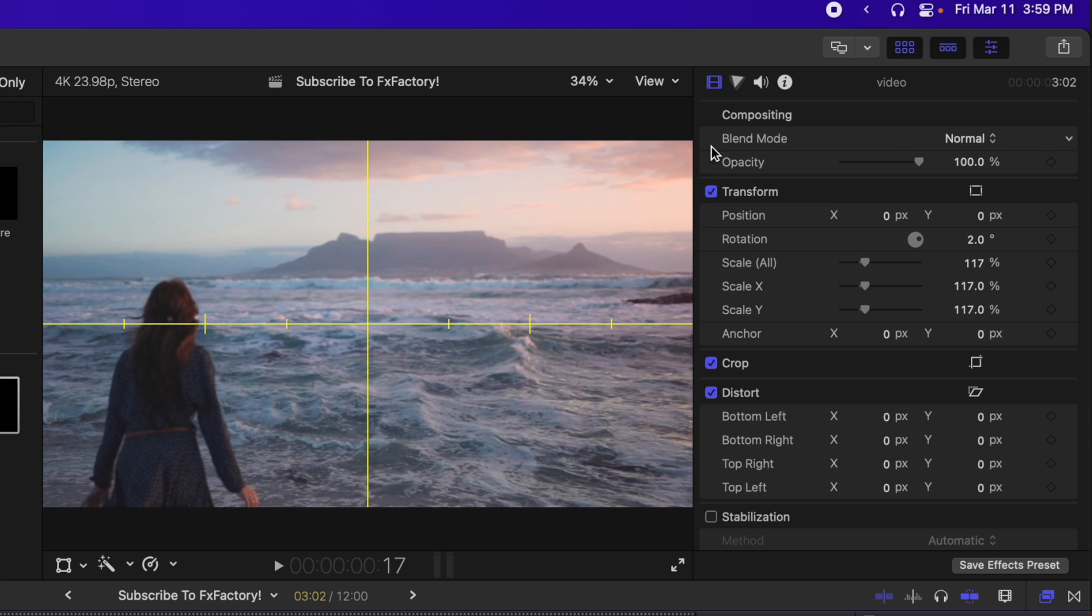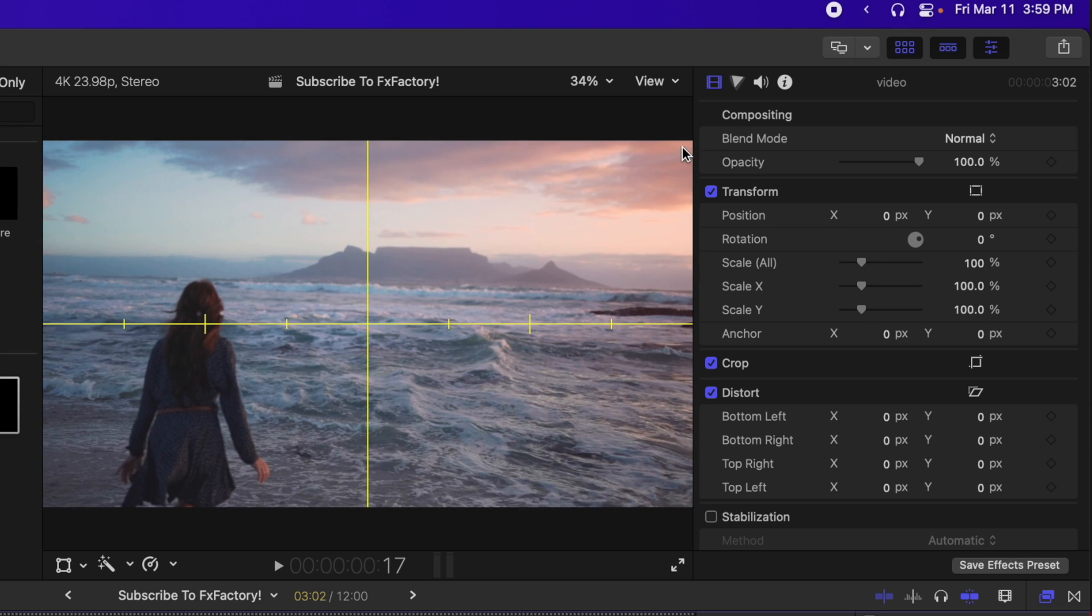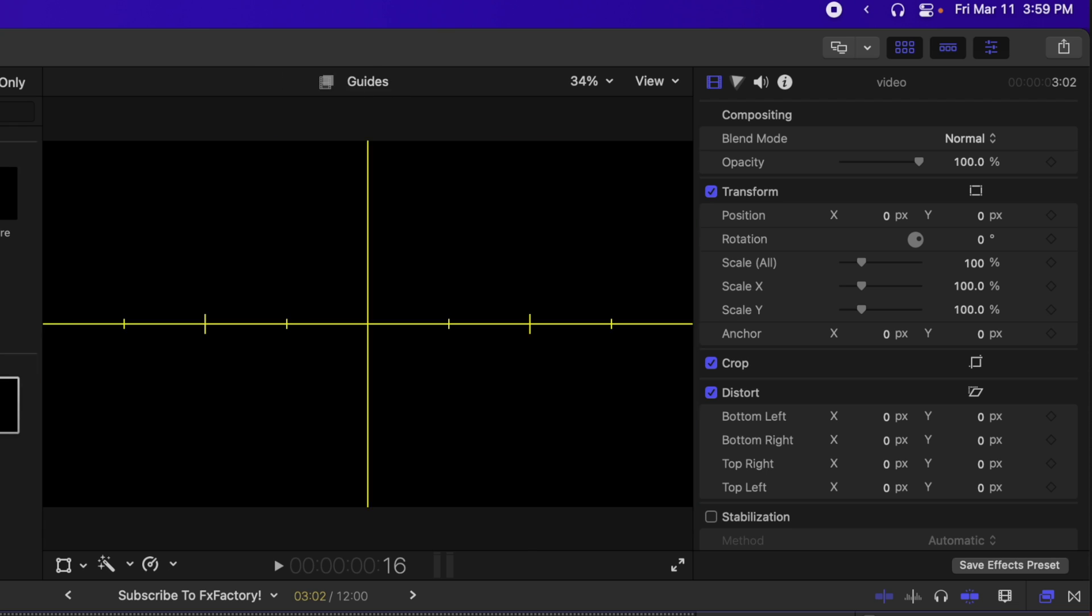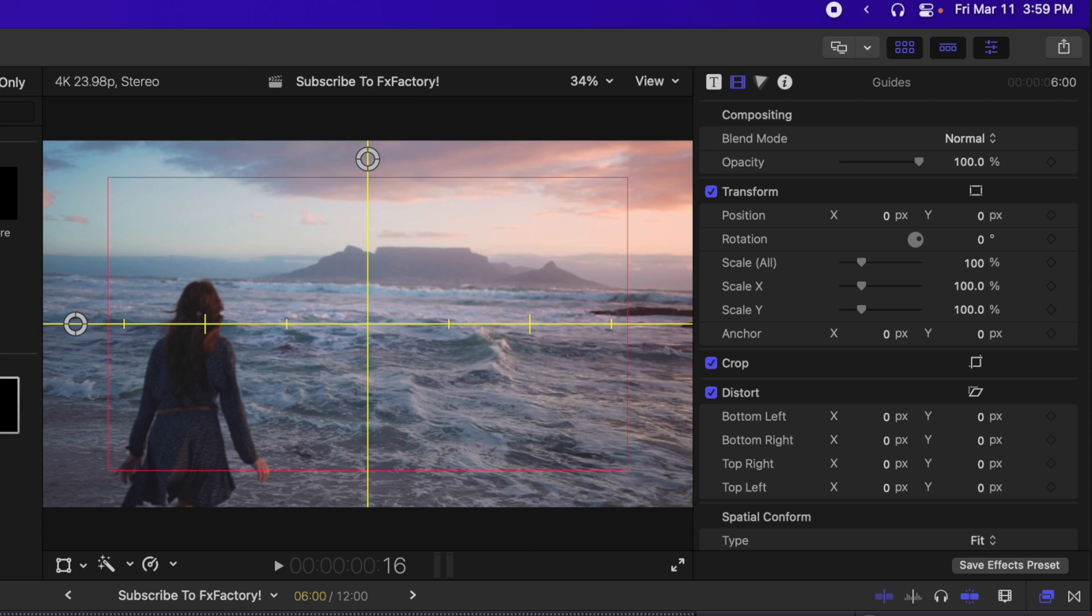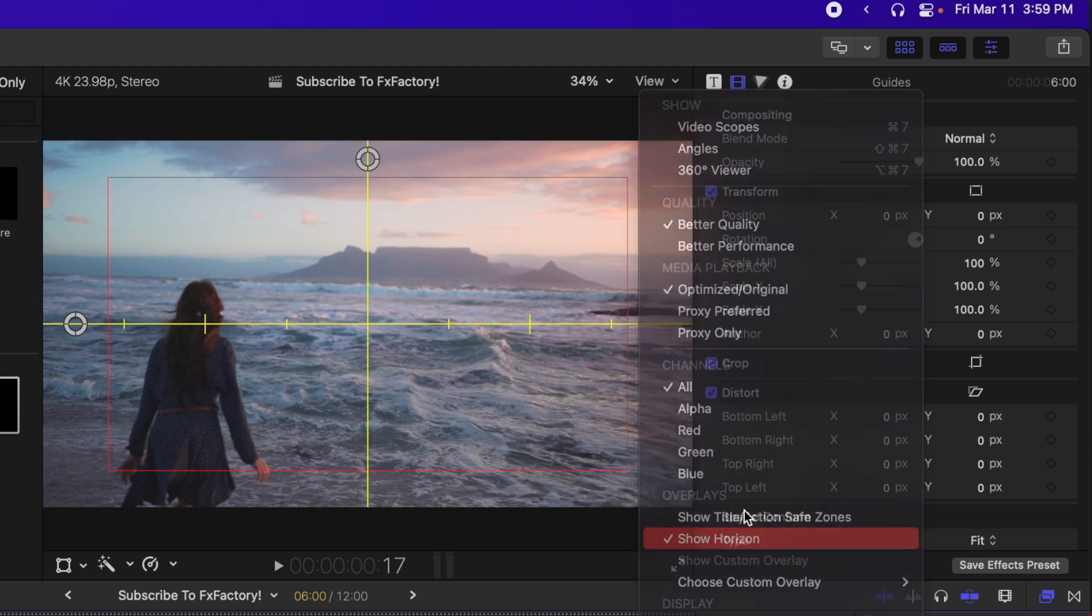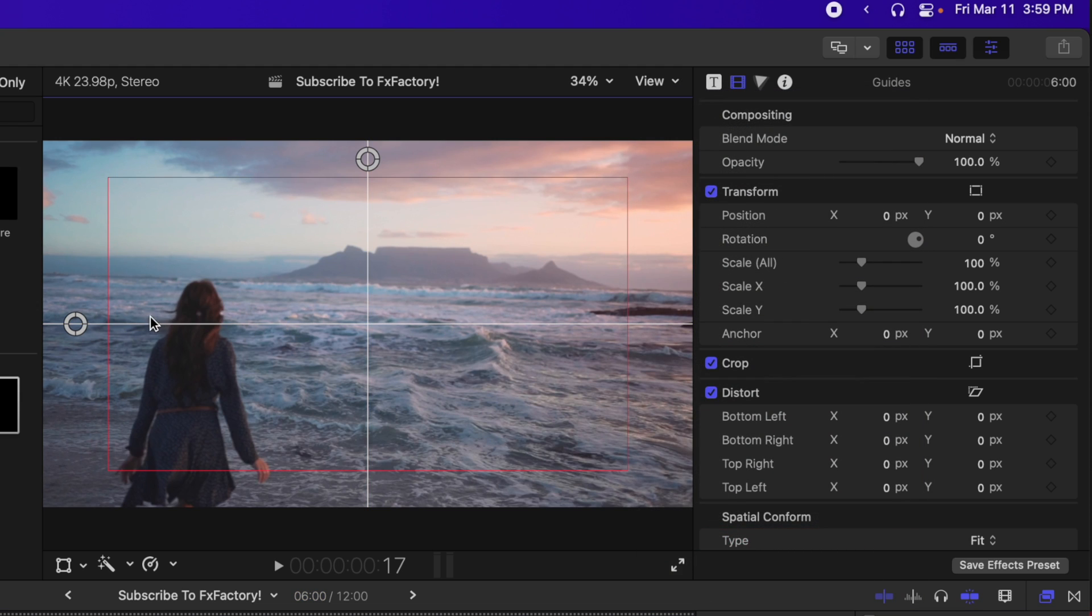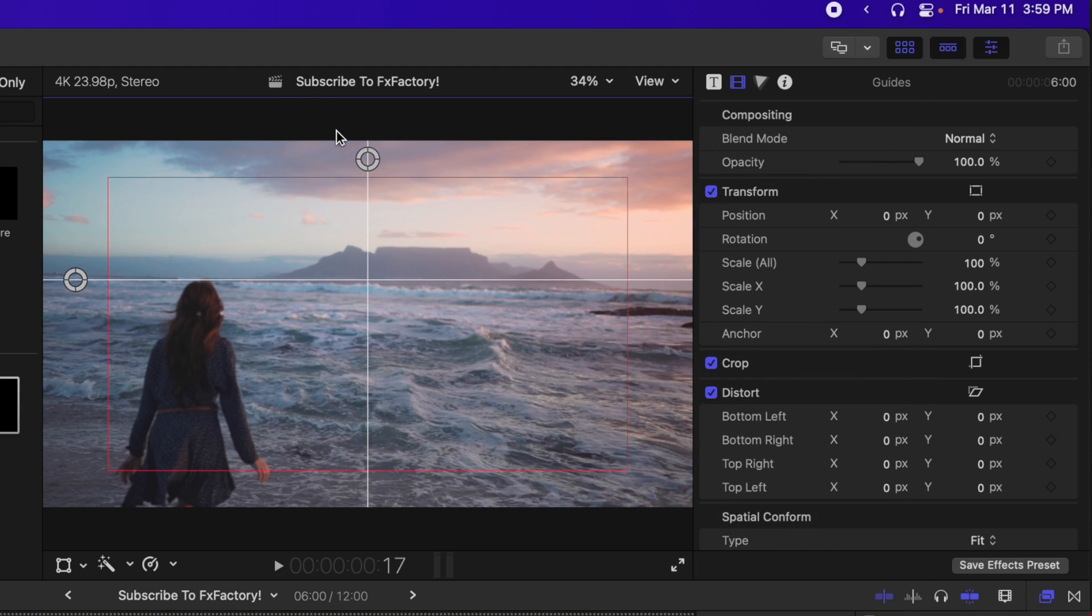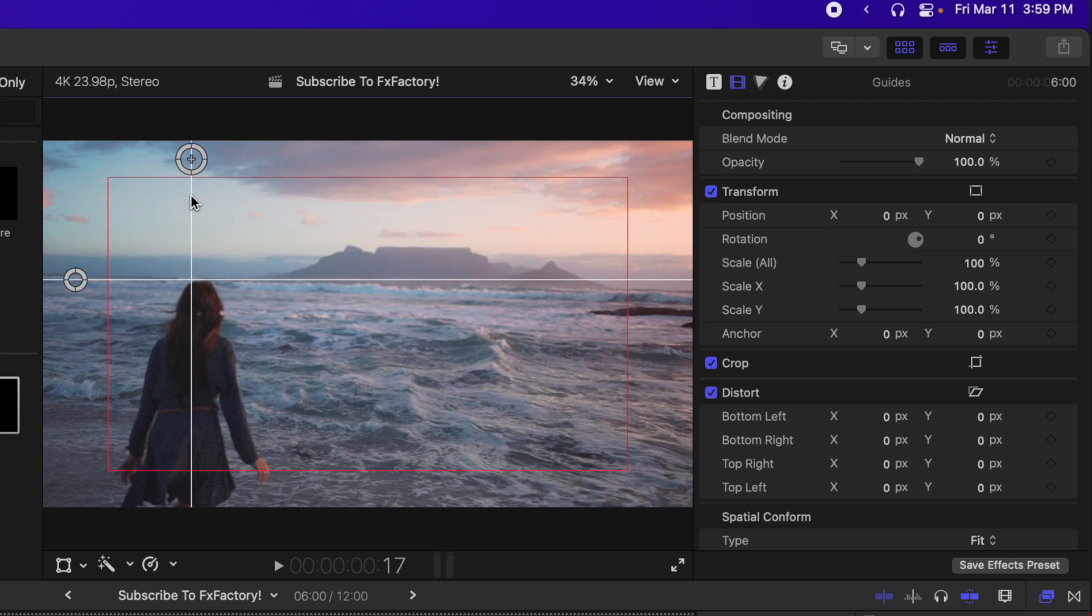But there are circumstances where that won't work, and it's much easier to actually have a straight line across. And that is where the guides come in. If I enable the guides, I'm going to go ahead and disable the show horizon. I can drag these guides to the proper position so I can take them straight to the horizon. As well as if I wanted to line up something vertically, I could do that as well.